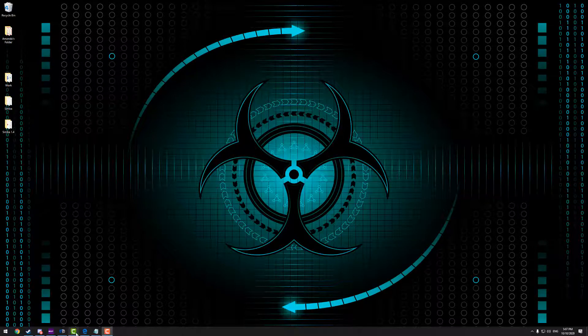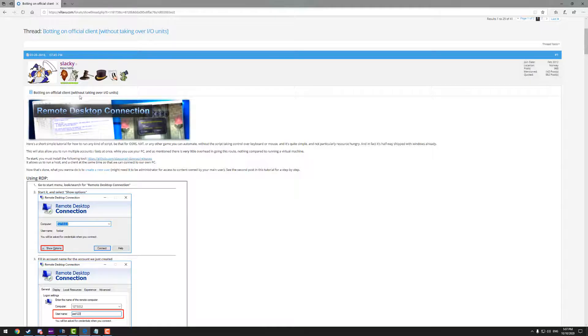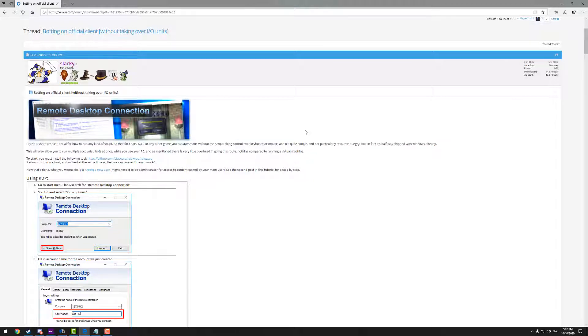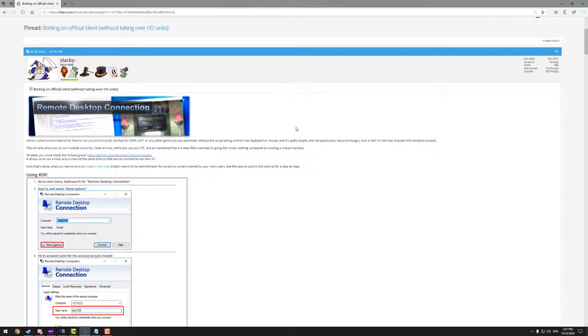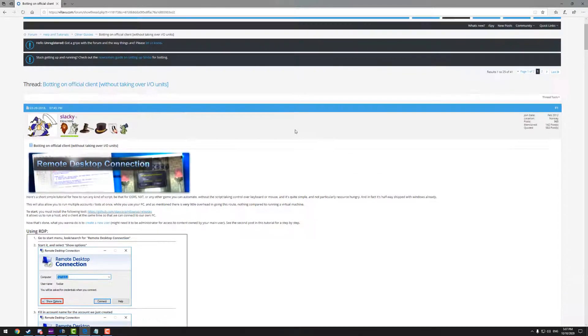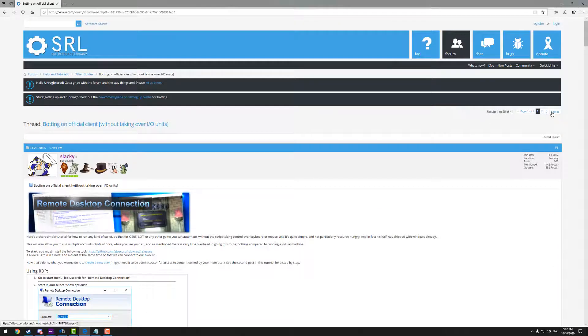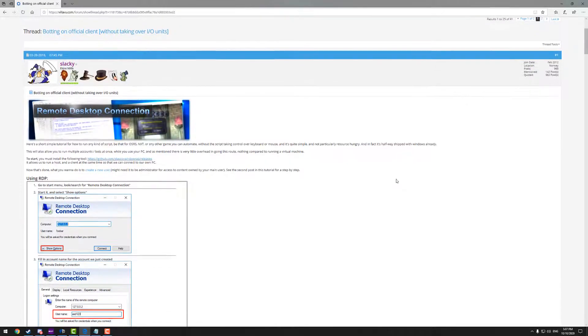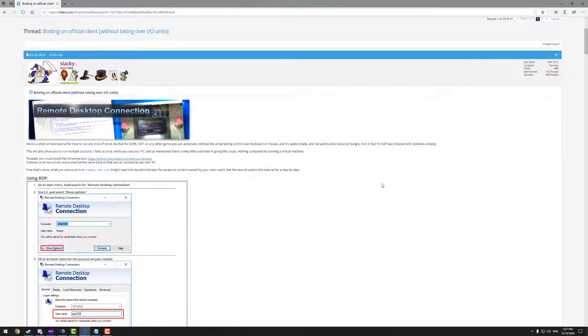So a shout out goes to Slacky for obviously writing the first method for this. This is how I learned how to do it, and I've actually written a guide on how to update this as well, which I'm also going to cover in this video as Windows does occasionally like to break this as it's not really something that they support. So let's get straight into it.